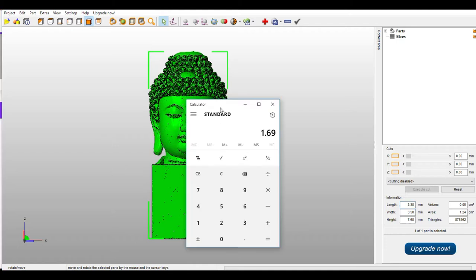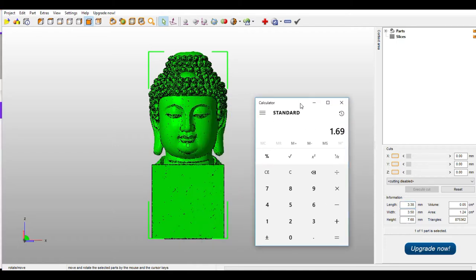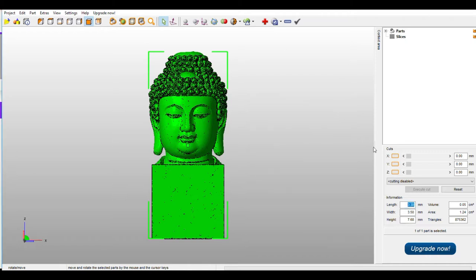I will try to use the calculator. 3.38 divided by 2, it is 1.69. I will come to this cut option. Here I will enter 1.69. So now you can see the line. It has come exactly to the center.